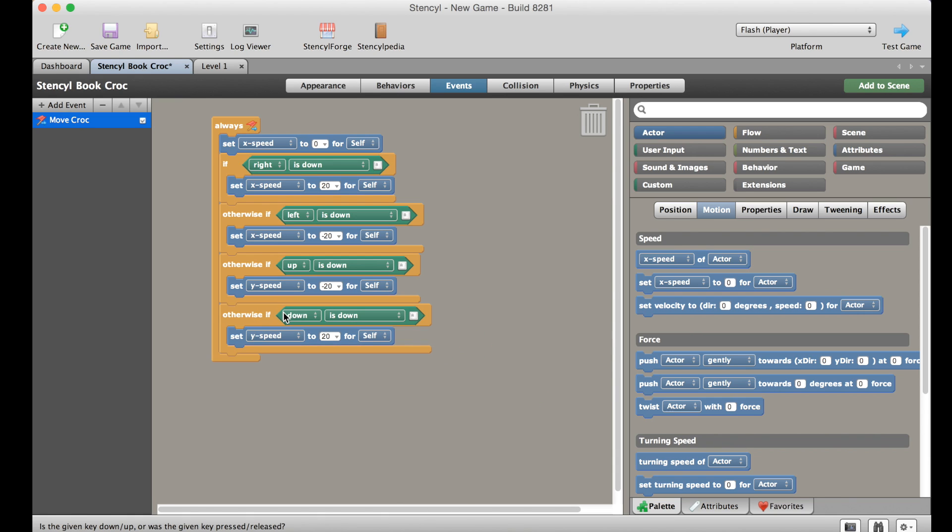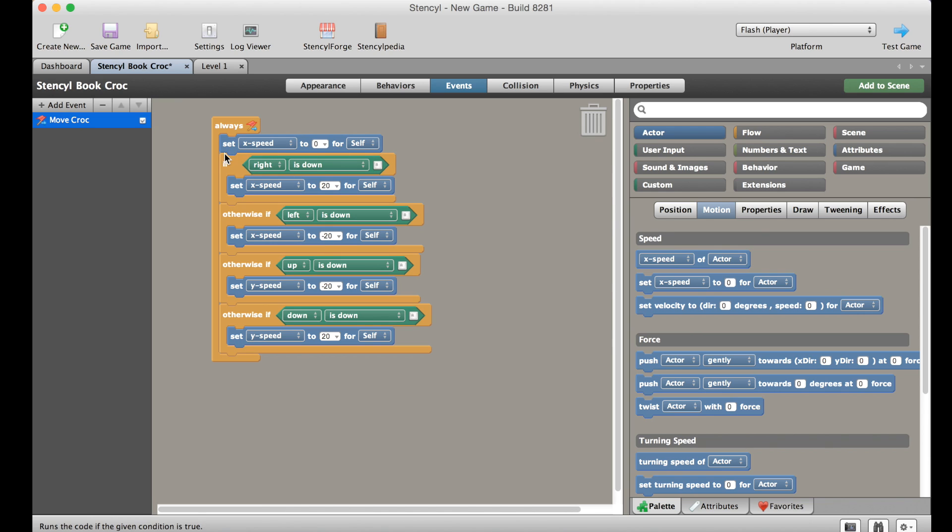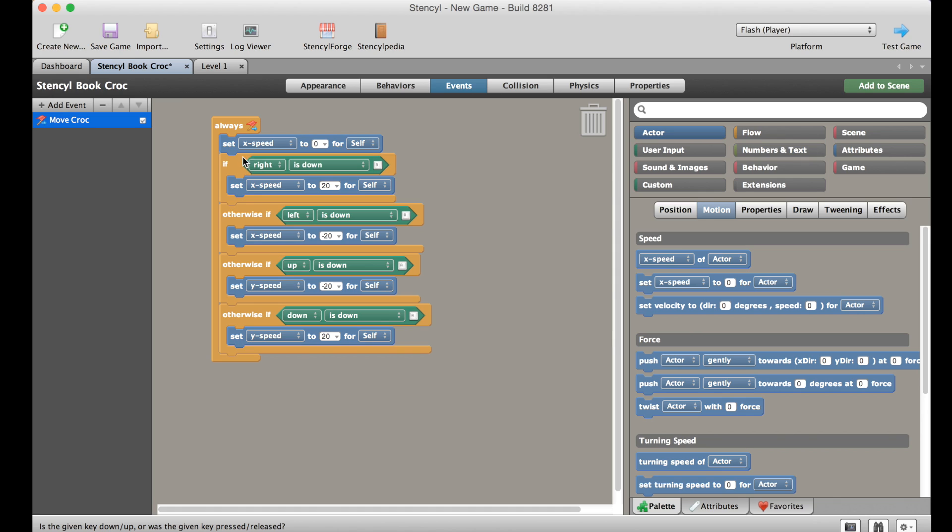Now you might have spotted a slight problem in that we've got x speed to 20 and x speed to minus 20 and yet at the start we've said if you don't click any of the buttons set the x speed to zero. We've now added y speed and y speed but we haven't told it to set it to zero anyway, that's something we should fix right now.